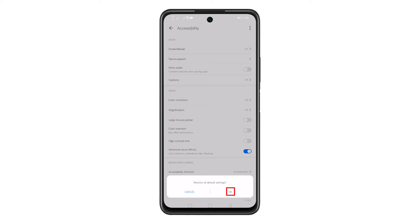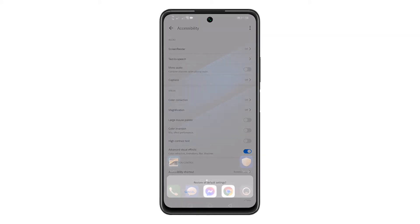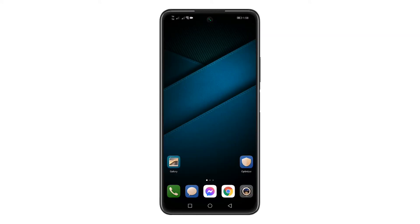Finally, tap OK to confirm. That's how it takes to reset your accessibility settings on your Huawei Y7a.